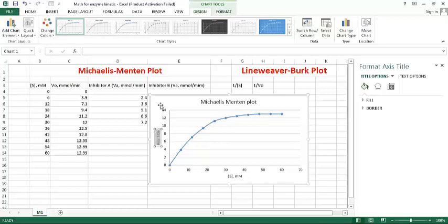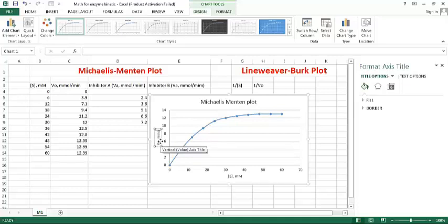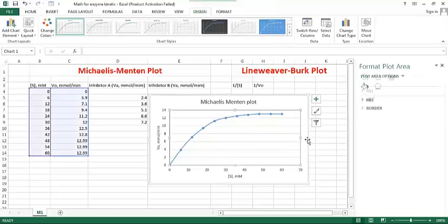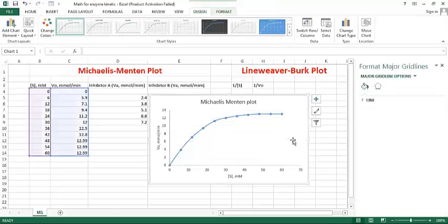This is y-axis with velocity, and this is micromole per minute. Okay, you can easily make a Michaelis-Menten plot.